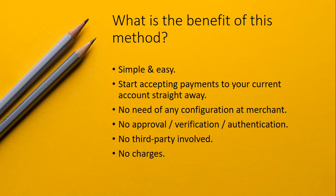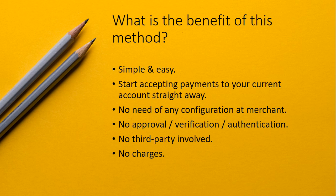Now what is the benefit of this method? It is very simple and easy. You can start accepting payments to your current account straight away. You don't need any configuration at the merchant location. No approval, verification, or authentication is required. No third party is involved, so no charges will be incurred.